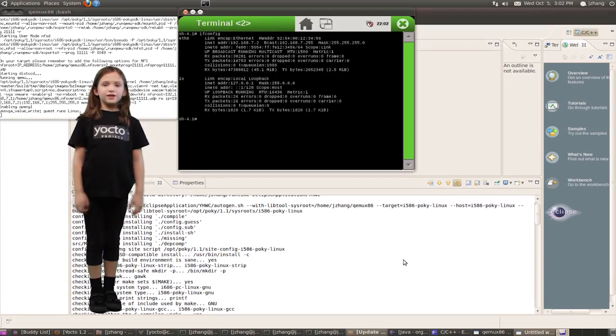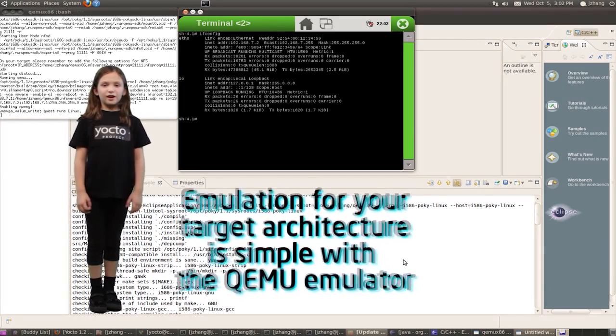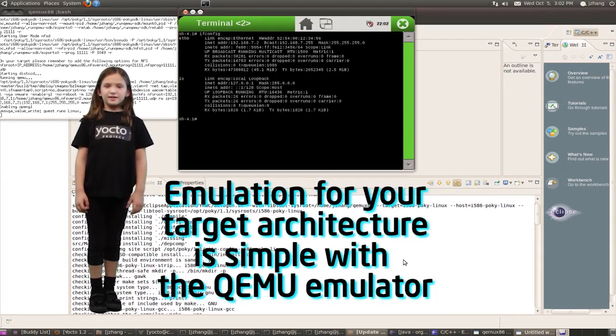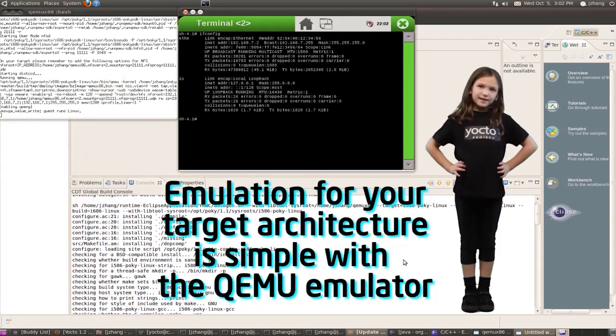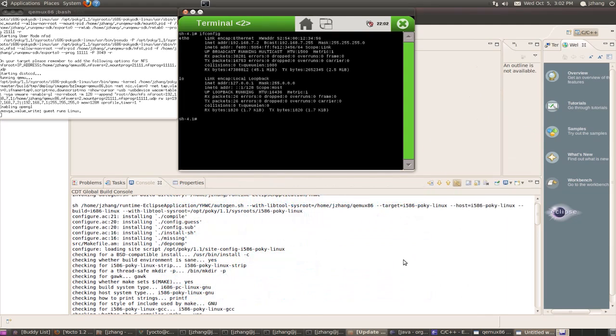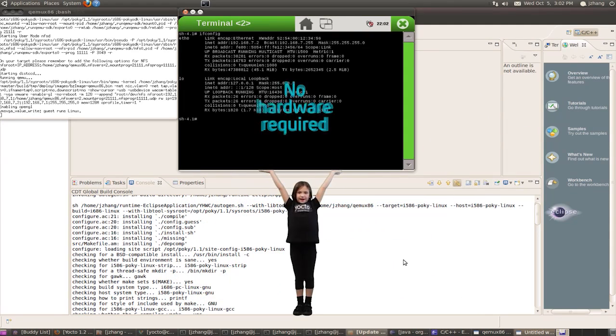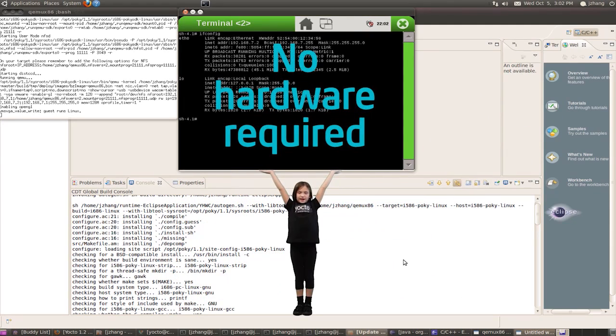Emulation for your target architecture is simple with the QEMU emulator. Easy lifting! You don't even need hardware!